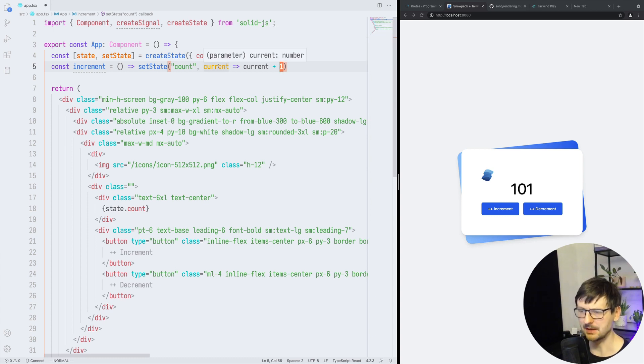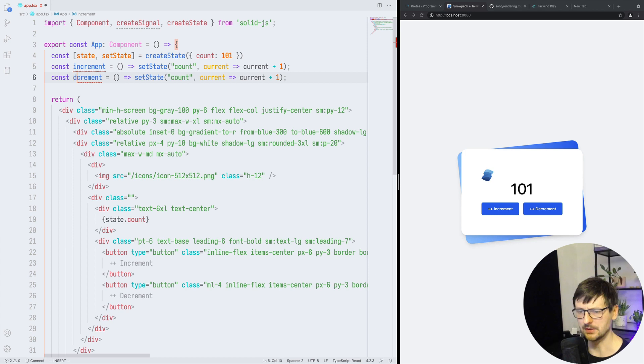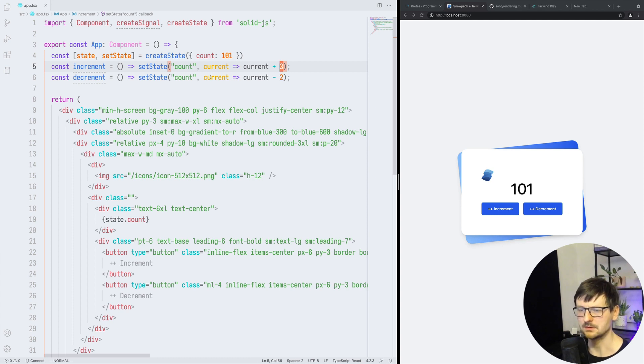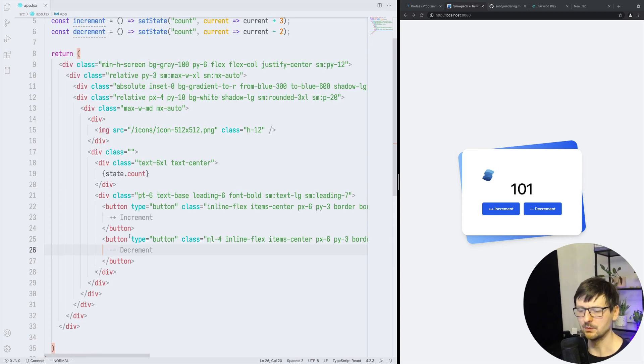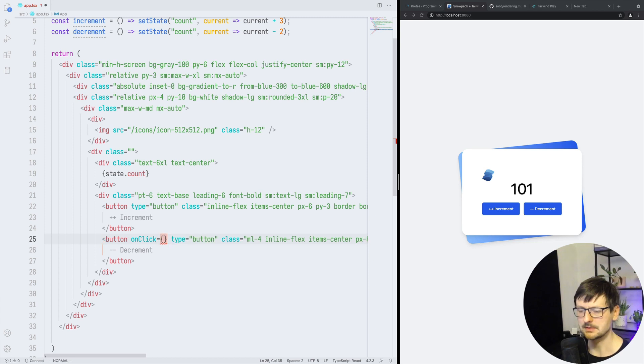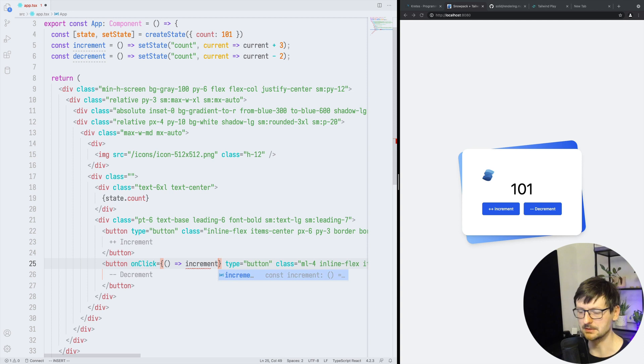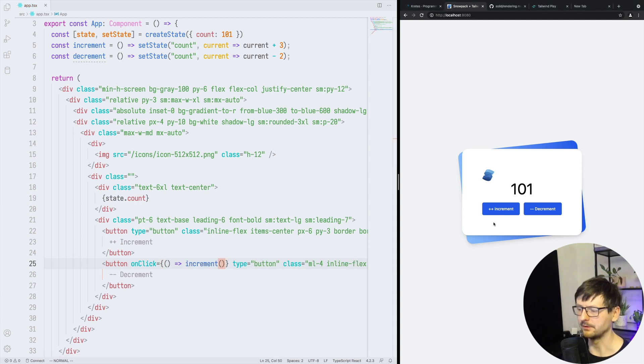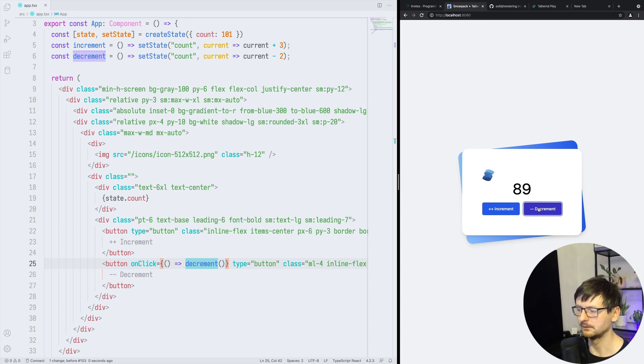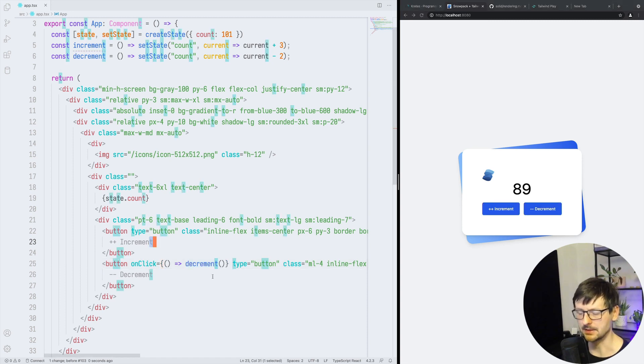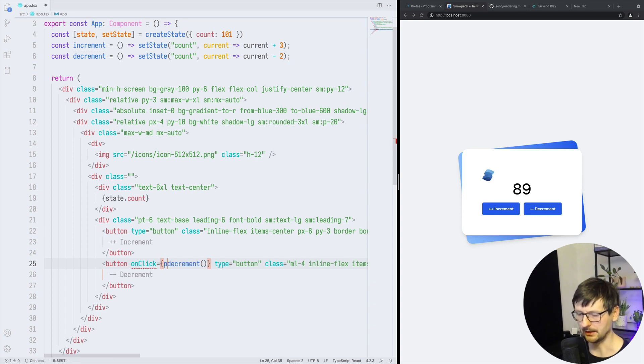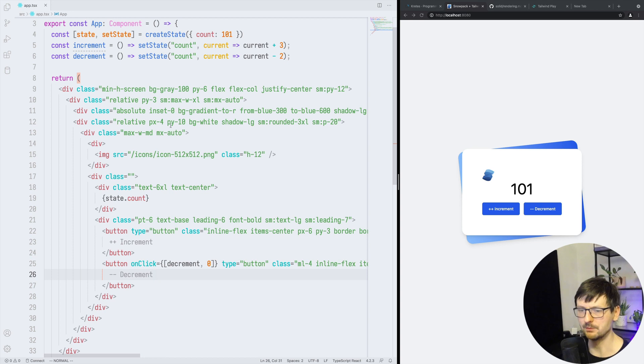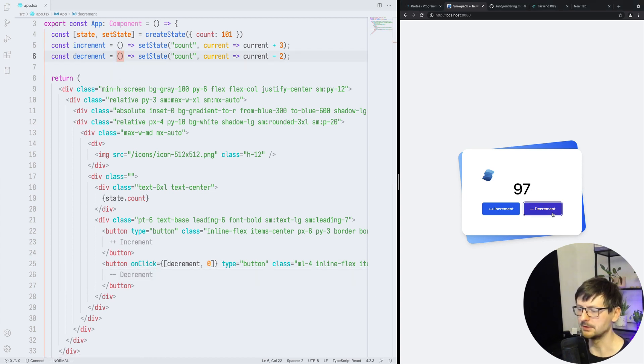And the same way we can do decrement but instead we will decrement by two and increment by three just for fun. And now we have to connect it with our buttons and we will use the onclick. And what's nice about Solid is that we could provide it as a function. So let's start with that, as with React.js. So increment. And then if I refresh it works. I should have do this. Yeah, so it's decrementing. Incrementing is not connected.